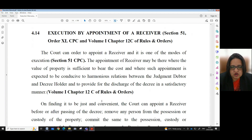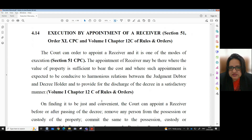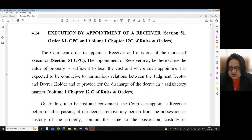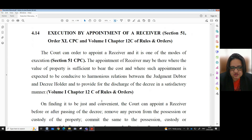Execution by Appointment of a Receiver — Section 51, Order 40, CPC and Volume 1, Chapter 12, C of Rules and Orders. The court can order to appoint a receiver, and it is one of the modes of execution under Section 51, CPC. The appointment of a receiver may be made where the value of property is sufficient to bear the cost and where such appointment is expected to be conducive to harmonious relations between the judgment debtor and decree holder and to provide for the discharge of the decree in a satisfactory manner, per Volume 1, Chapter 12, C of Rules and Orders.